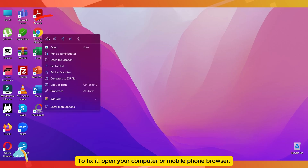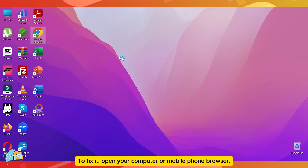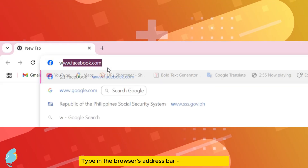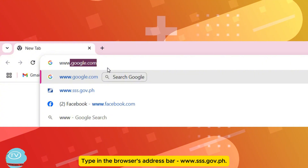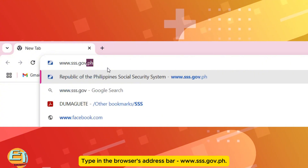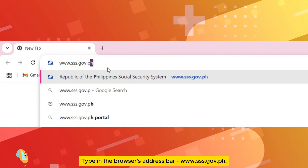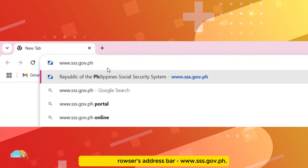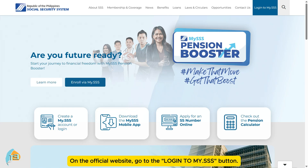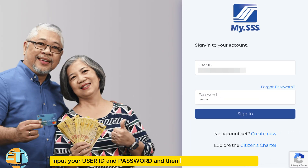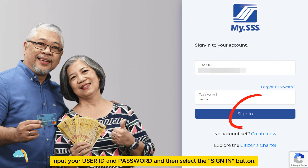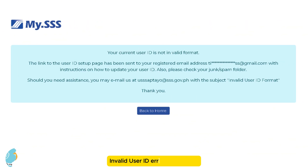To fix it, open your computer or mobile phone browser. Type in the browser's address bar: www.sss.gov.ph. On the official website, go to the Login to My.SSS button. Input your user ID and password and then select the Sign In button. The Invalid User ID Error will prompt.